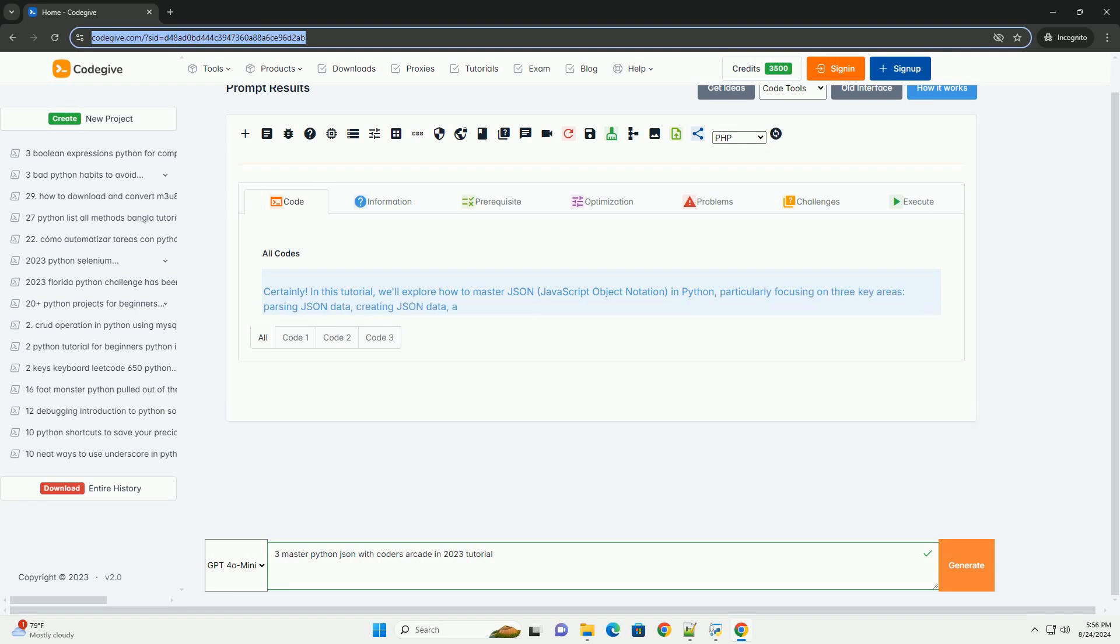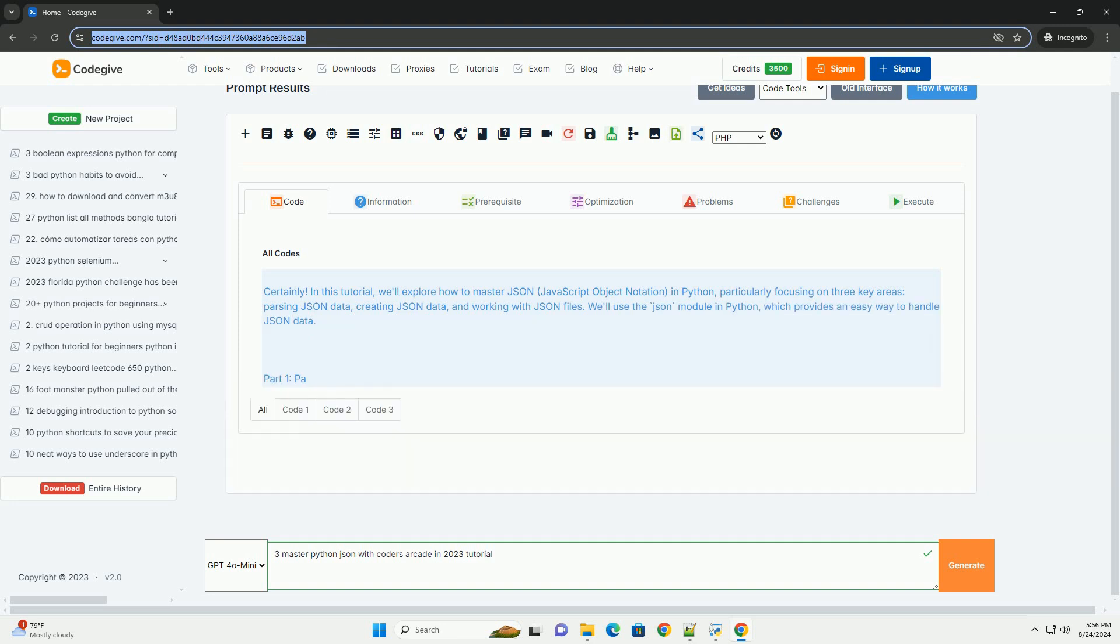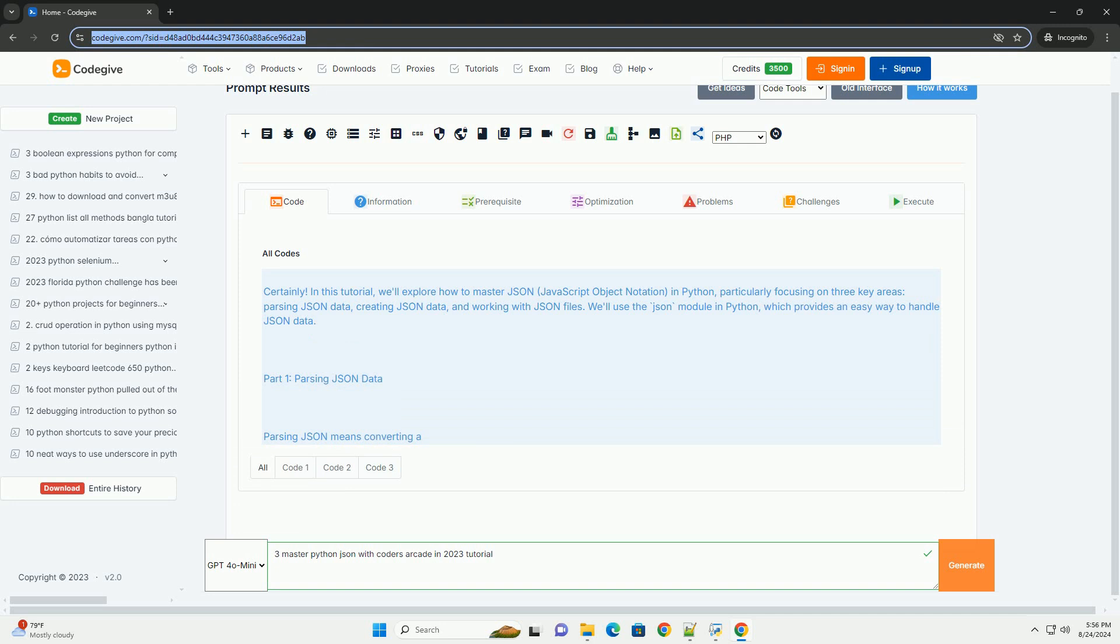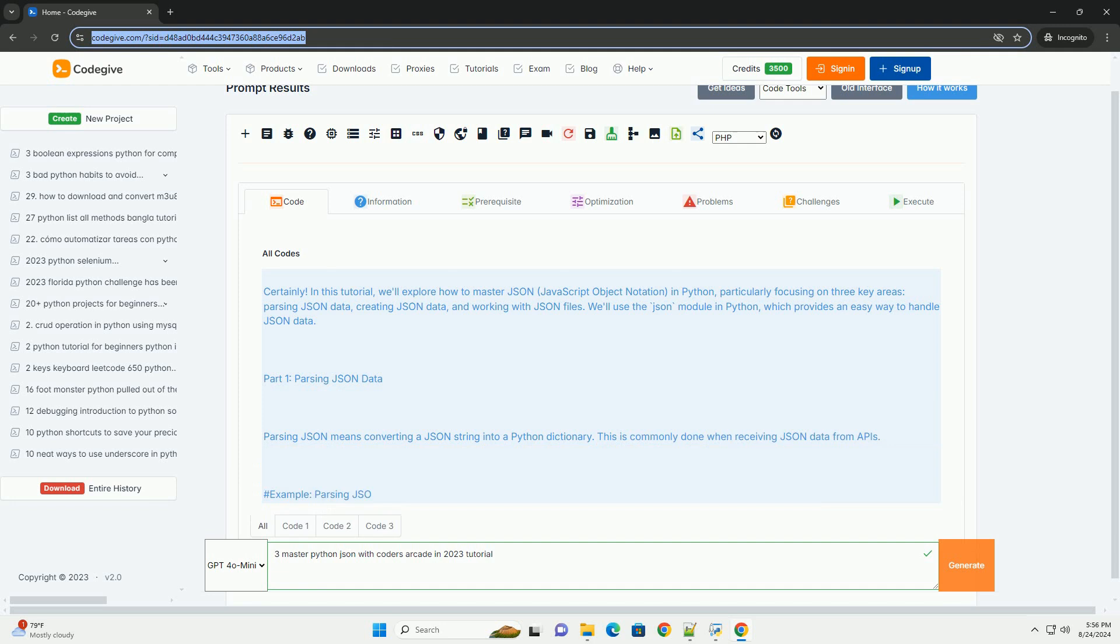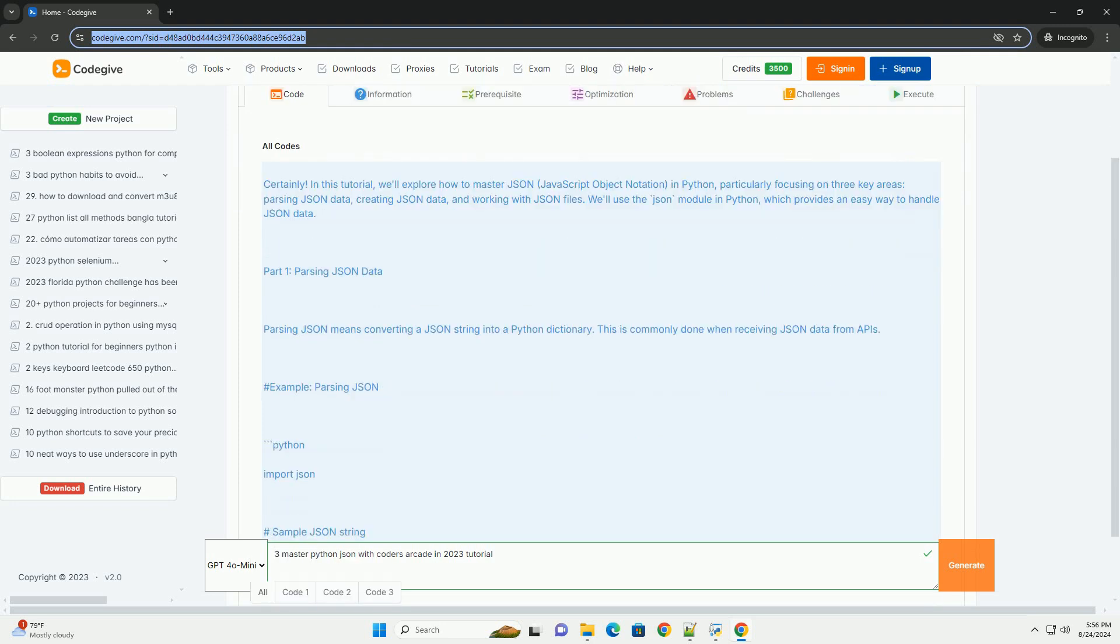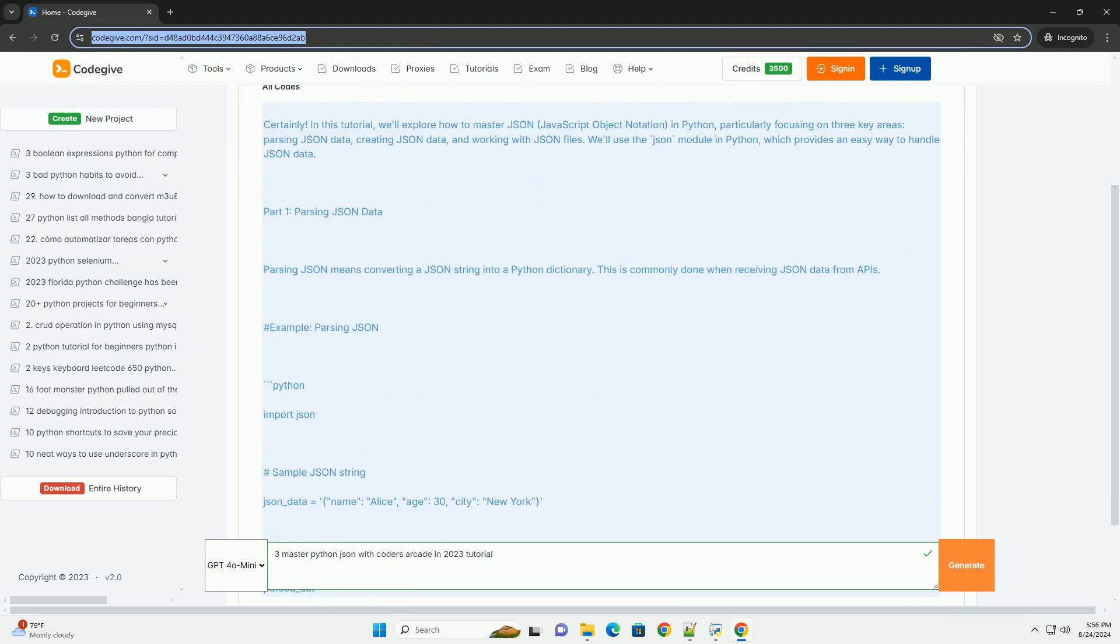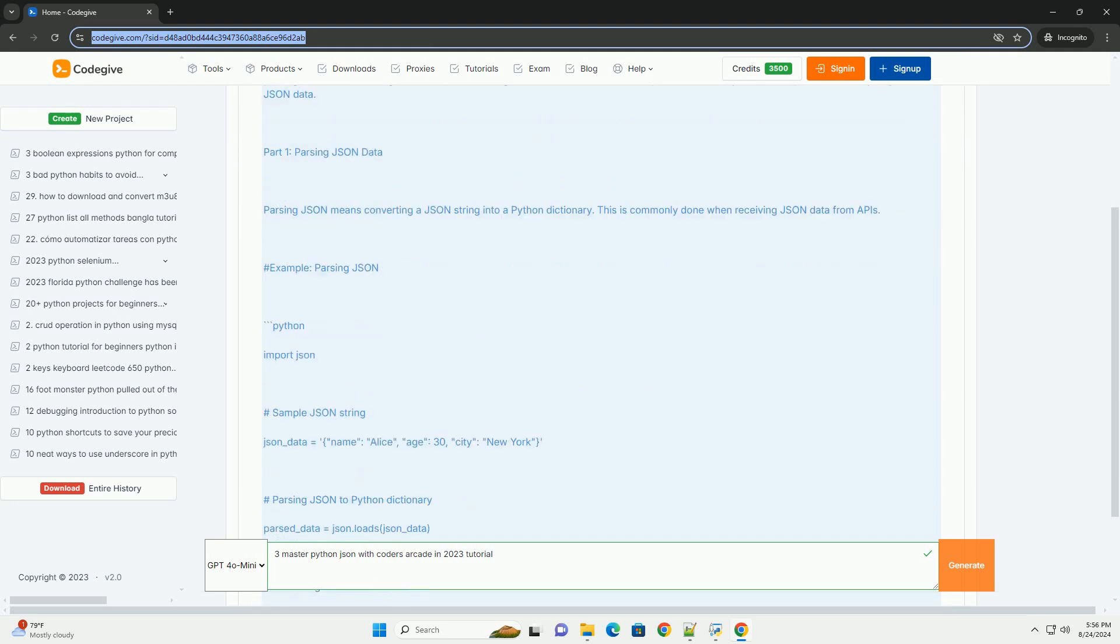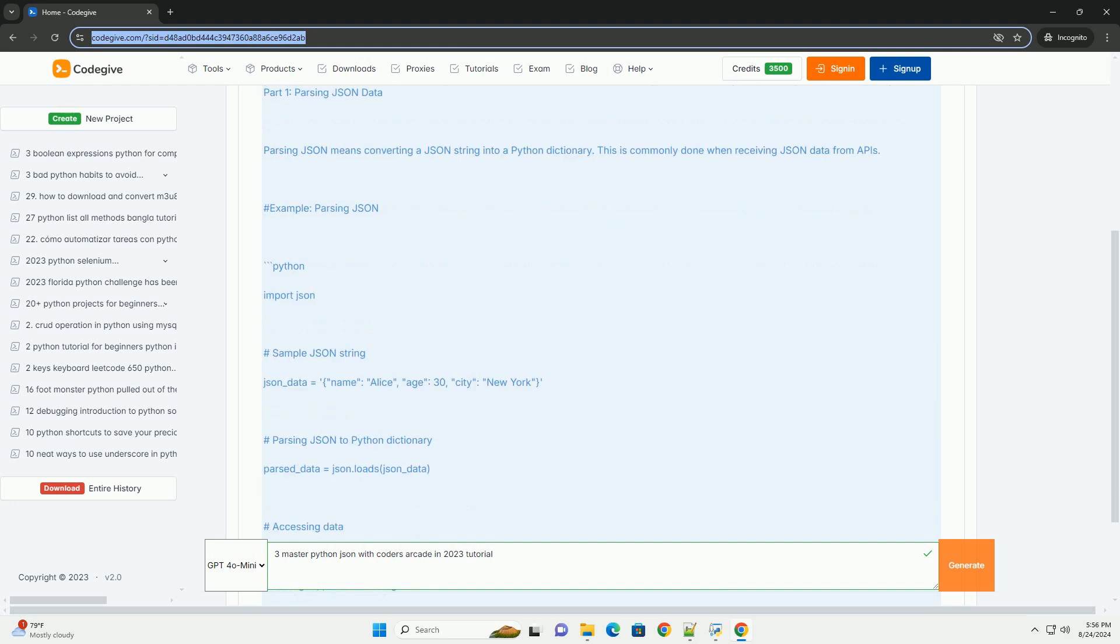In this tutorial, we'll explore how to master JSON, JavaScript Object Notation, in Python, particularly focusing on three key areas: parsing JSON data, creating JSON data, and working with JSON files. We'll use the JSON module in Python, which provides an easy way to handle JSON data.